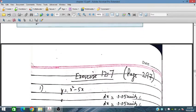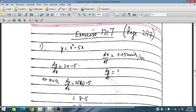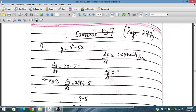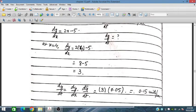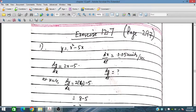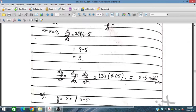For y = x² - 5x, dy/dx = 2x - 5. At x = 4, dy/dx = 2(4) - 5 = 3. Now dy/dt = dy/dx × dx/dt. With dx/dt = 0.05 units per second and dy/dx = 3, we get dy/dt = 3 × 0.05 = 0.15 units per second.